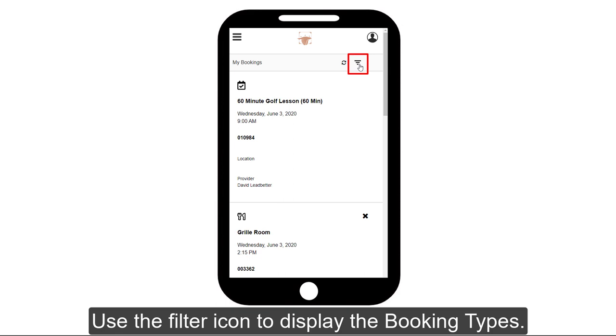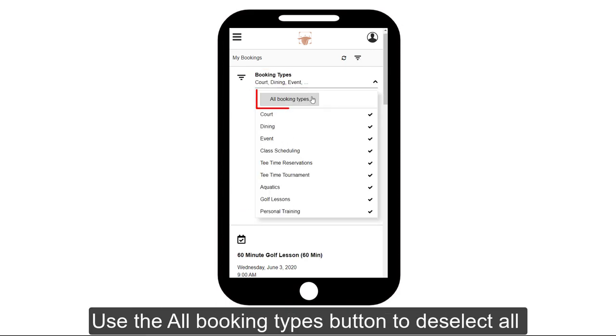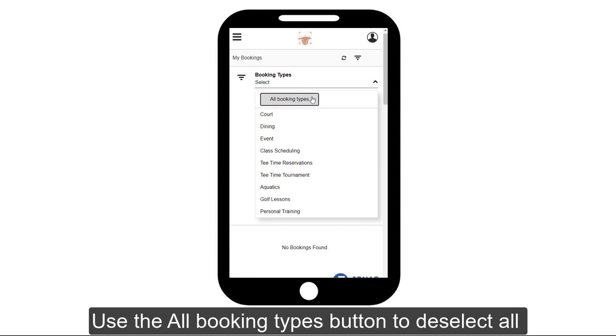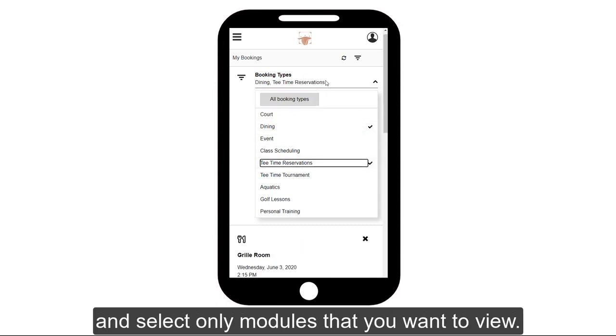Use the filter icon to display the booking types. In the Booking Type filter, use the All Booking Types button to deselect all and select only the modules that you want to view.